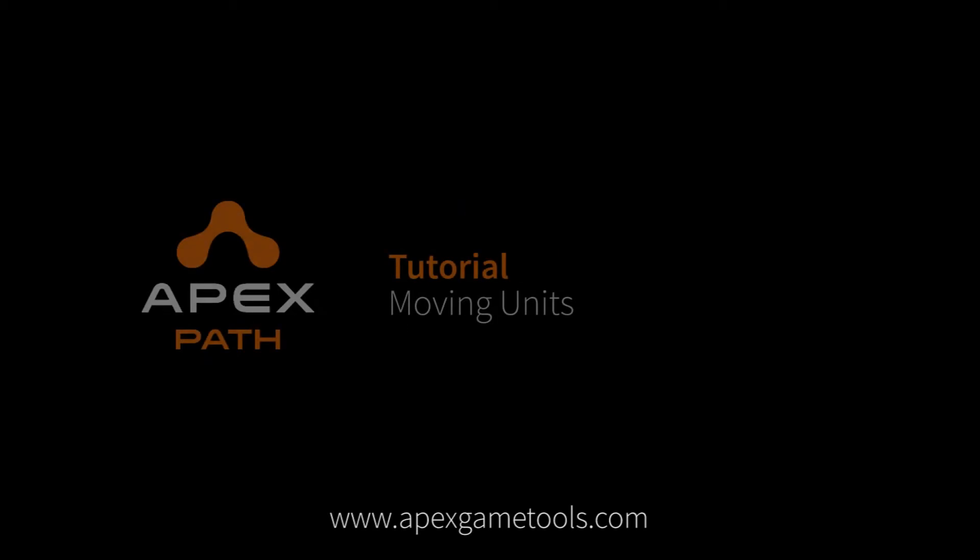Hi, this is Thomas from Apex Game Tools. In this video we're going to look at how we can move a unit around through scripting.